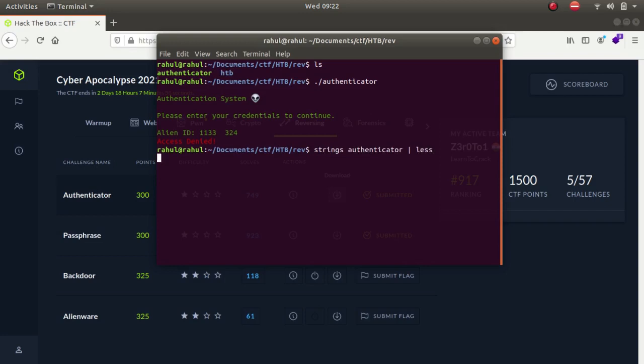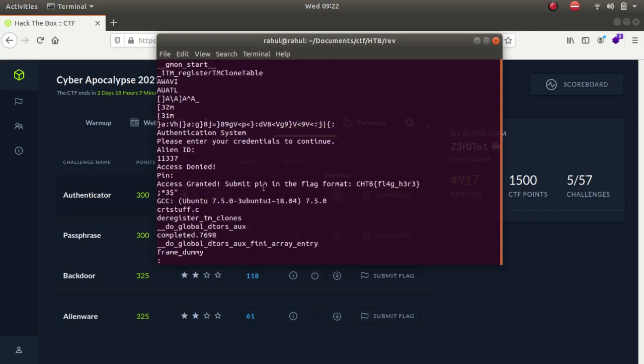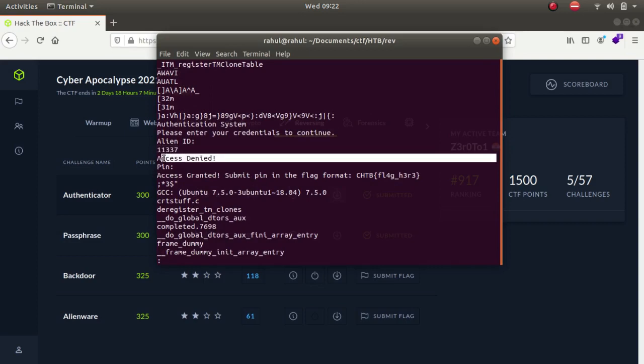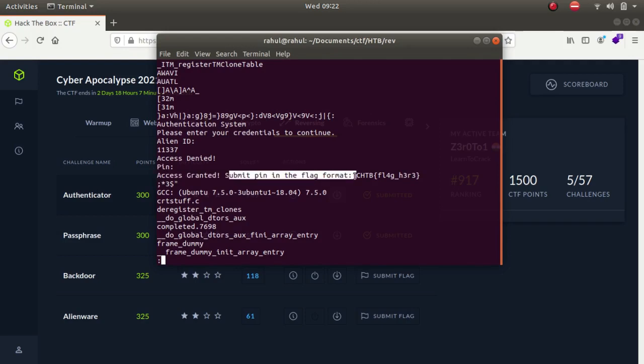As you can see we do not get much information. The alien ID pin is 11337 and it says either access denied or access granted. It is also asking for a pin. If we enter the right pin we get access granted and submit pin in the flag format. This is the flag format.